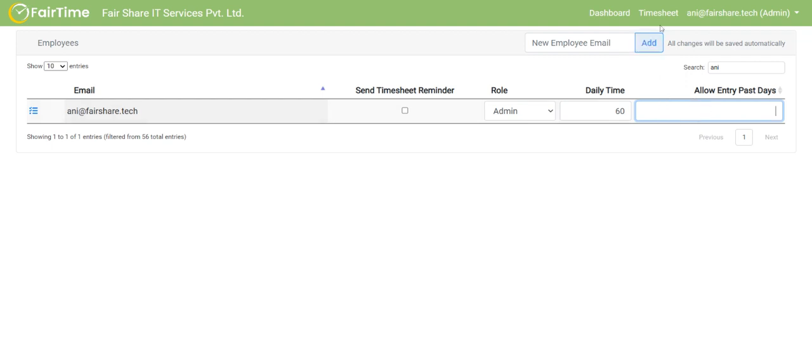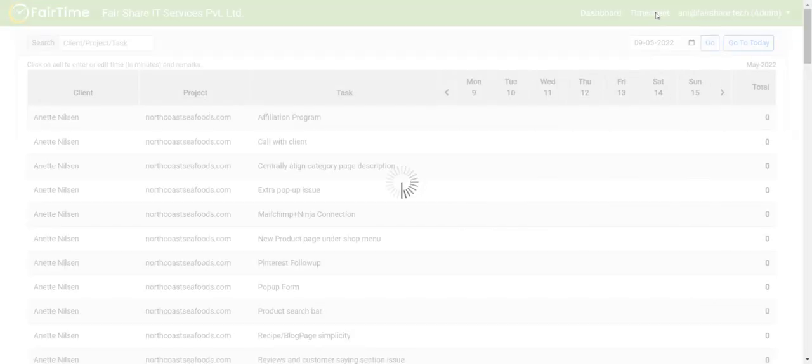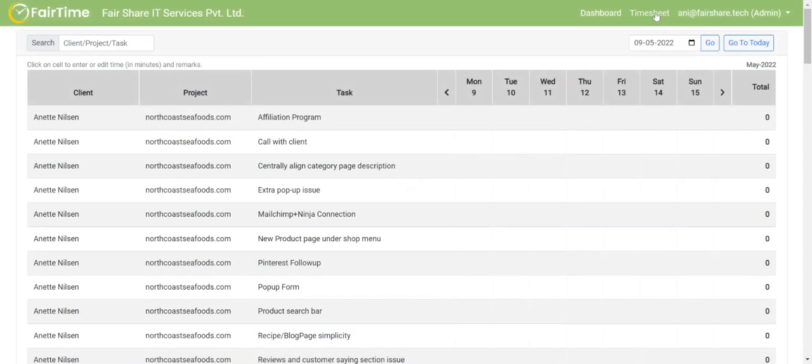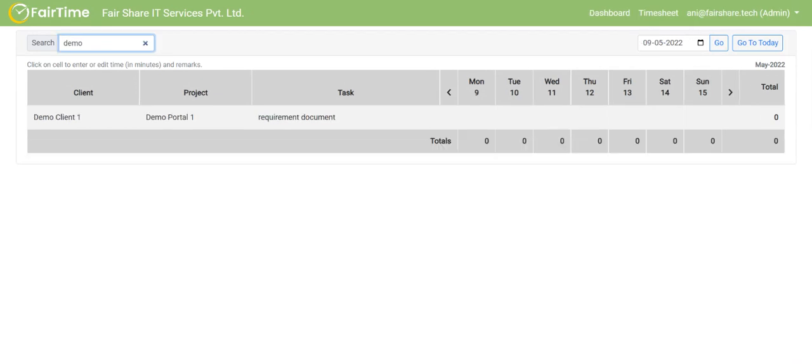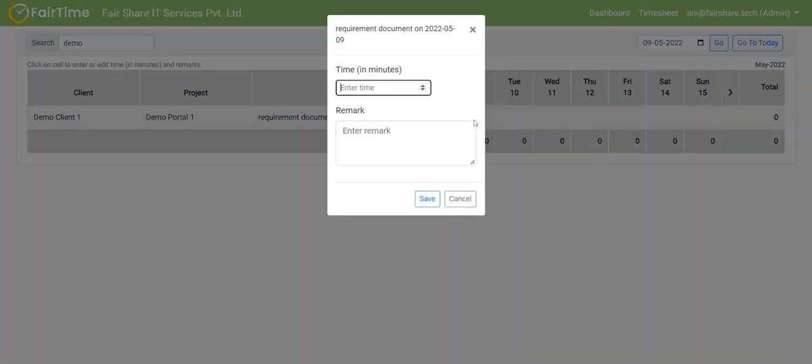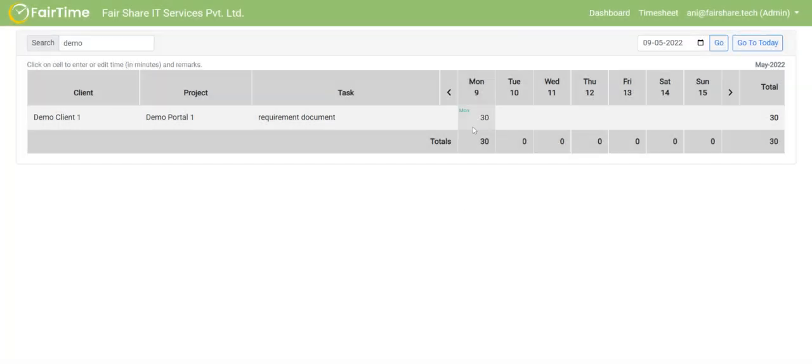Now, how does employee enter a timesheet? That is very simple. Though I am admin, I also need to enter time once in a while. If I click on timesheet, then let's say if I search for demo, then as I told you, I can see the timesheet here. I can choose, let's say Monday, I clicked here, and then I entered time as 30 minutes. And then in the remark, I said made timesheet video. And then I clicked on save, then this 30 minutes shows up here.